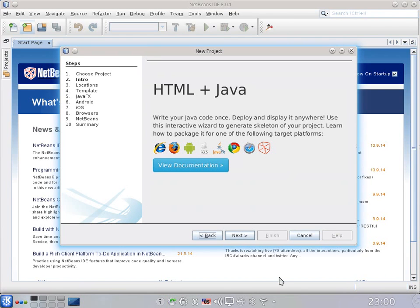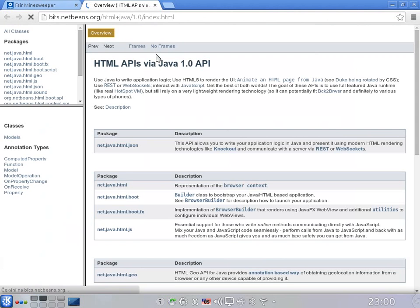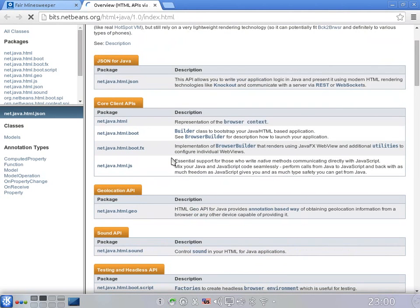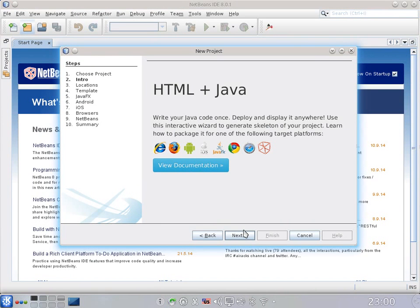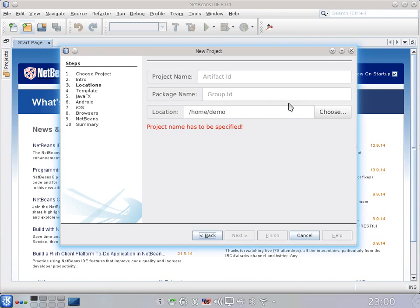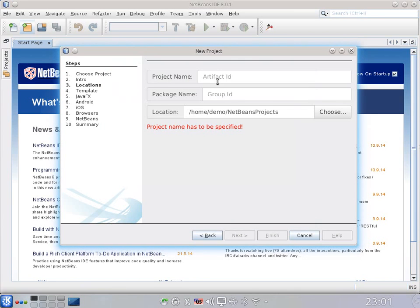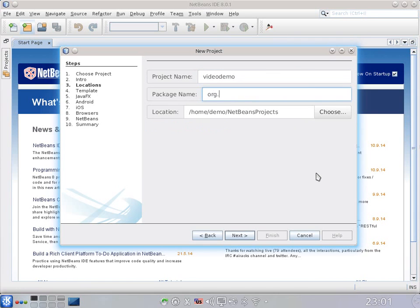Go to the HTML category in the New Project Dialog and choose HTML5 with Java Application Logic. Here we will have 10 steps to create an application that can really run everywhere. Here are the icons of all the supported platforms. If you want to know more about the tutorials, you can view the documentation — here is version 1.0, which describes all the essential APIs. We need to select a location for the project — that's going to be NetBeans Projects — and a name: org.netbeans.demo.